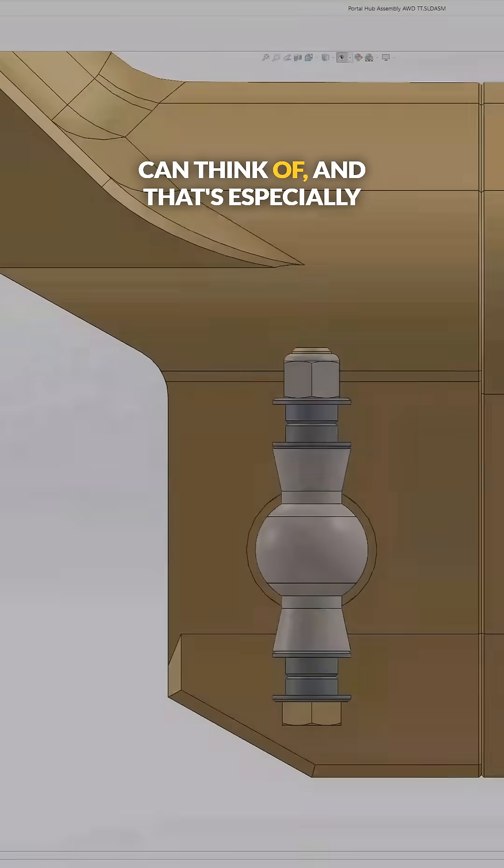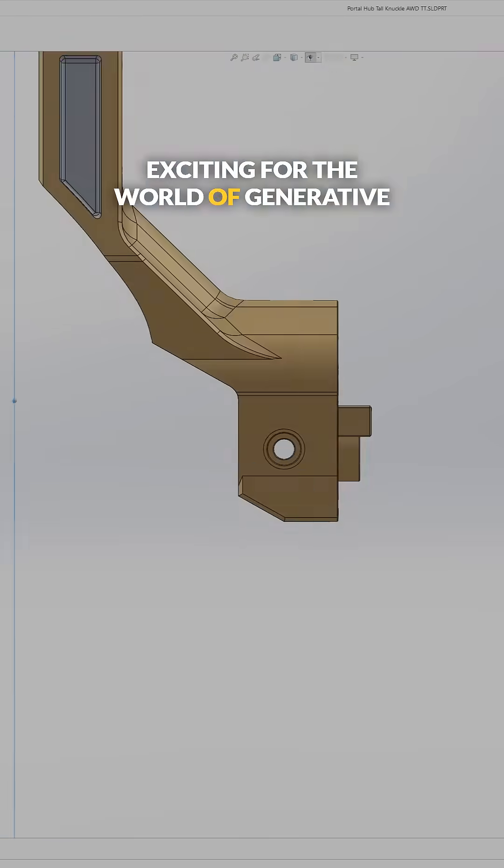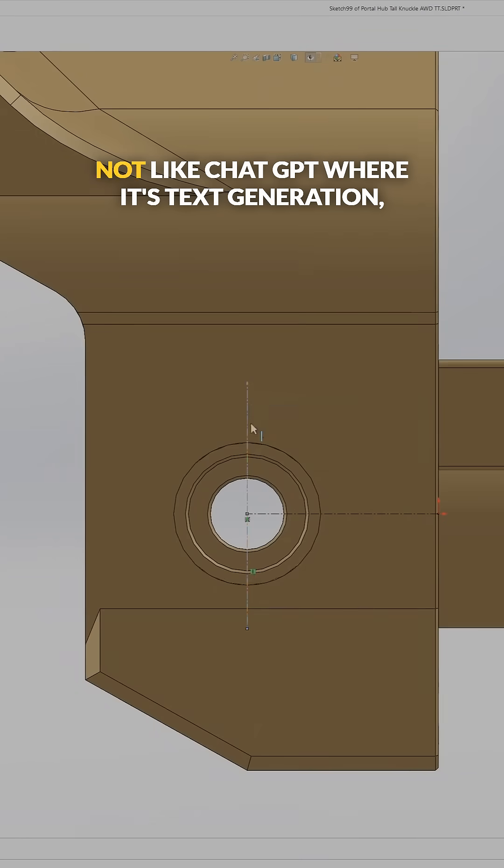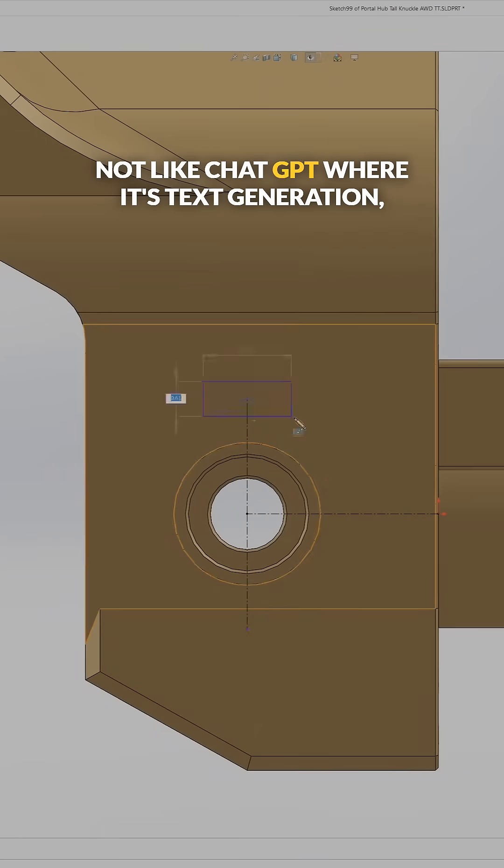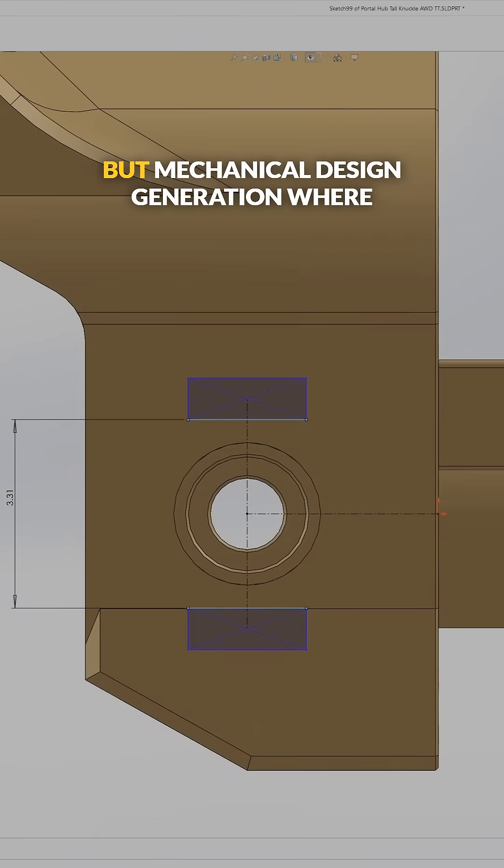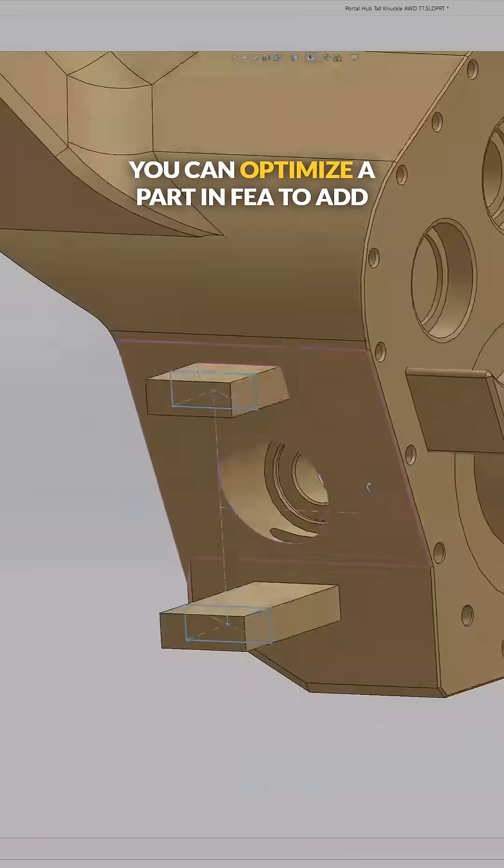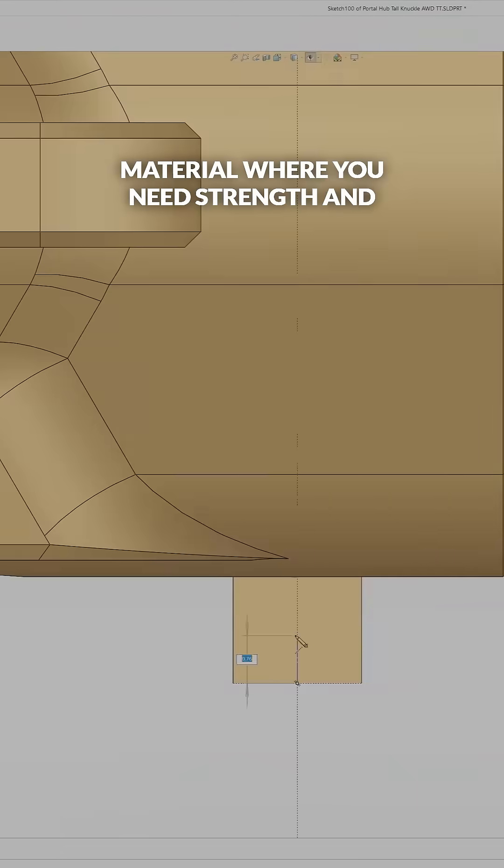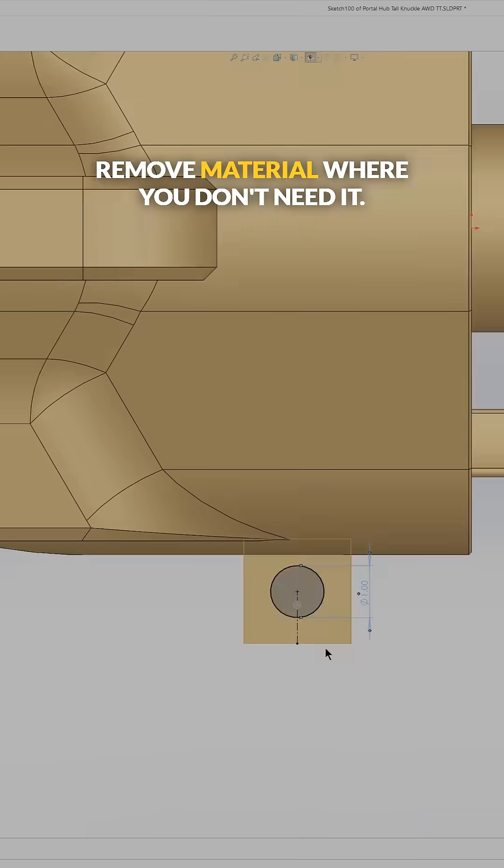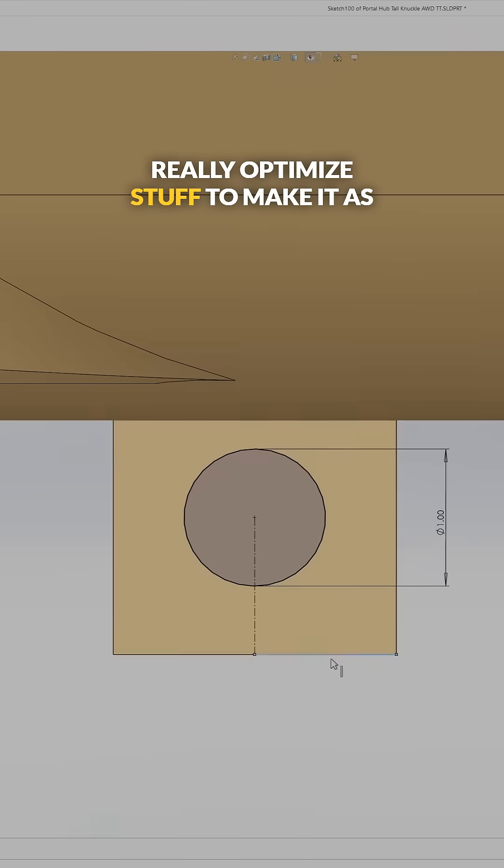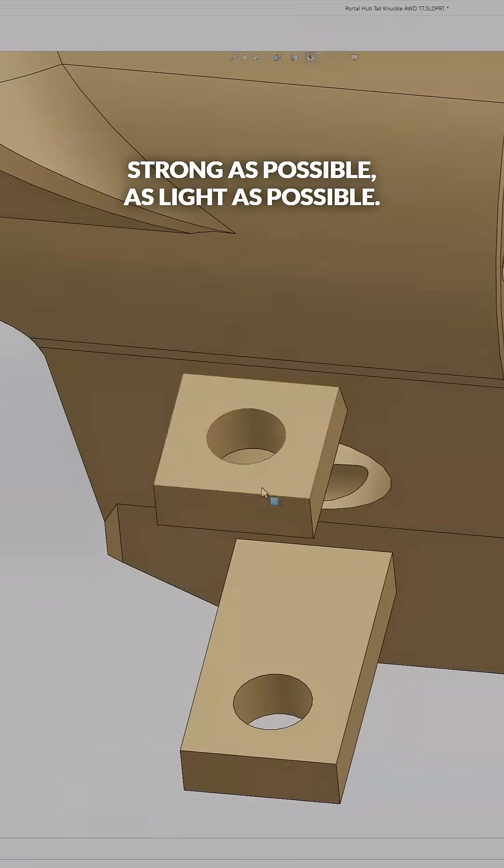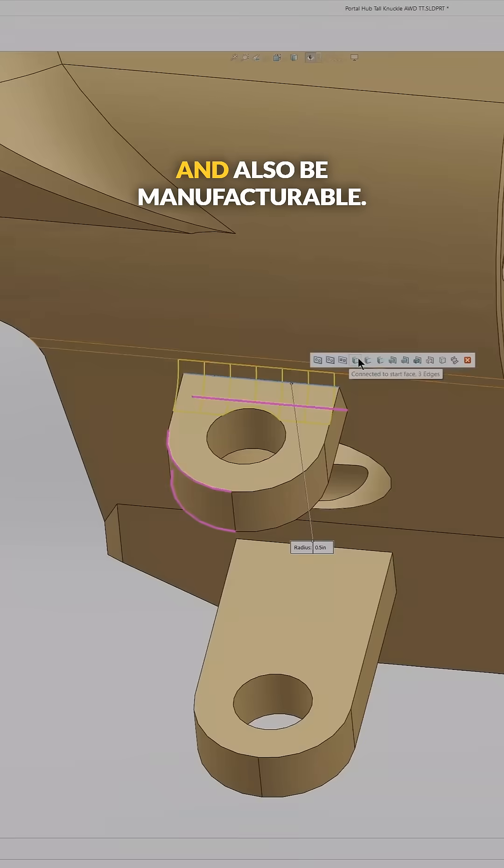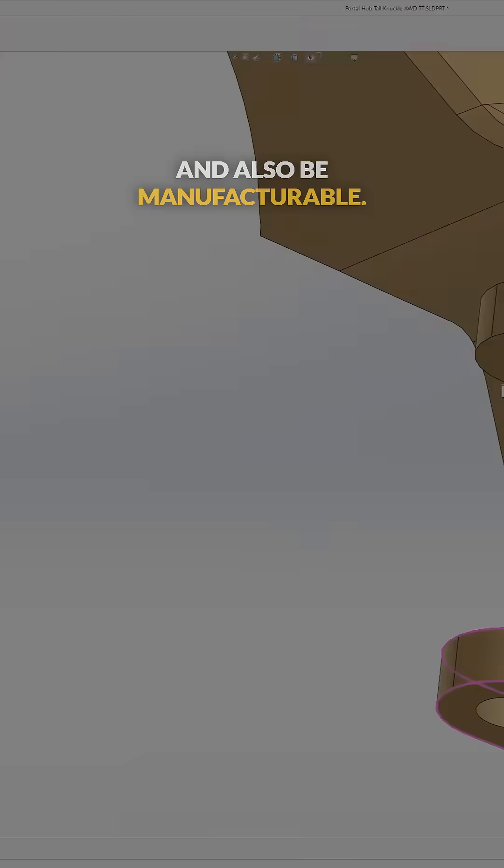And that's especially exciting for the world of generative design, where you use an AI tool—not like ChatGPT where it's text generation, but mechanical design generation—where you can optimize a part in FEA to add material where you need strength and remove material where you don't need it, really optimize stuff to make it as strong as possible, as light as possible, and also be manufacturable.